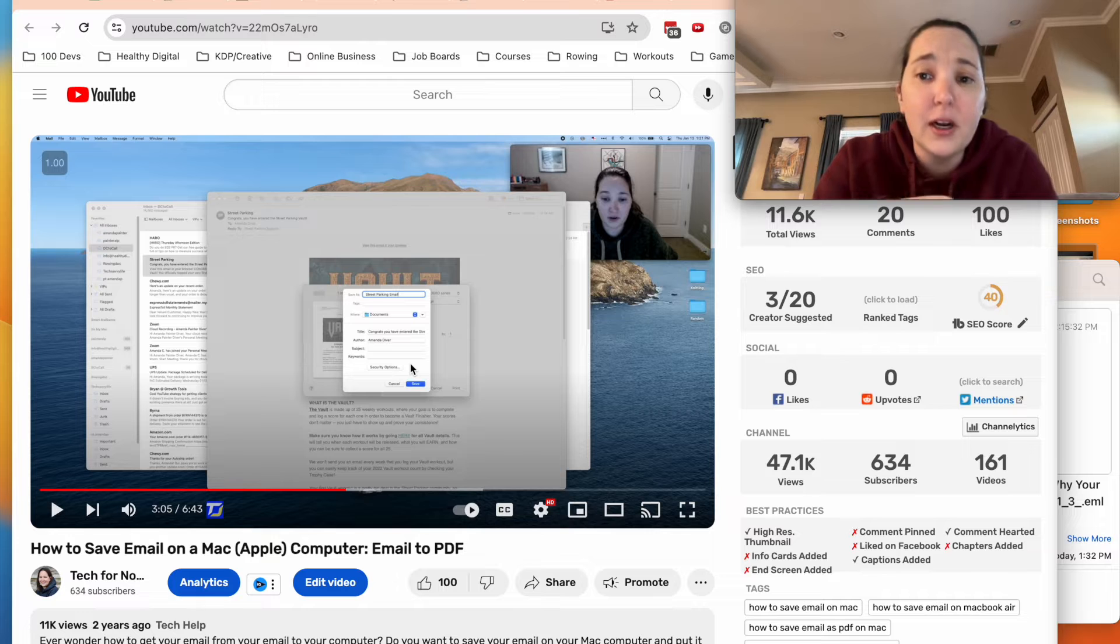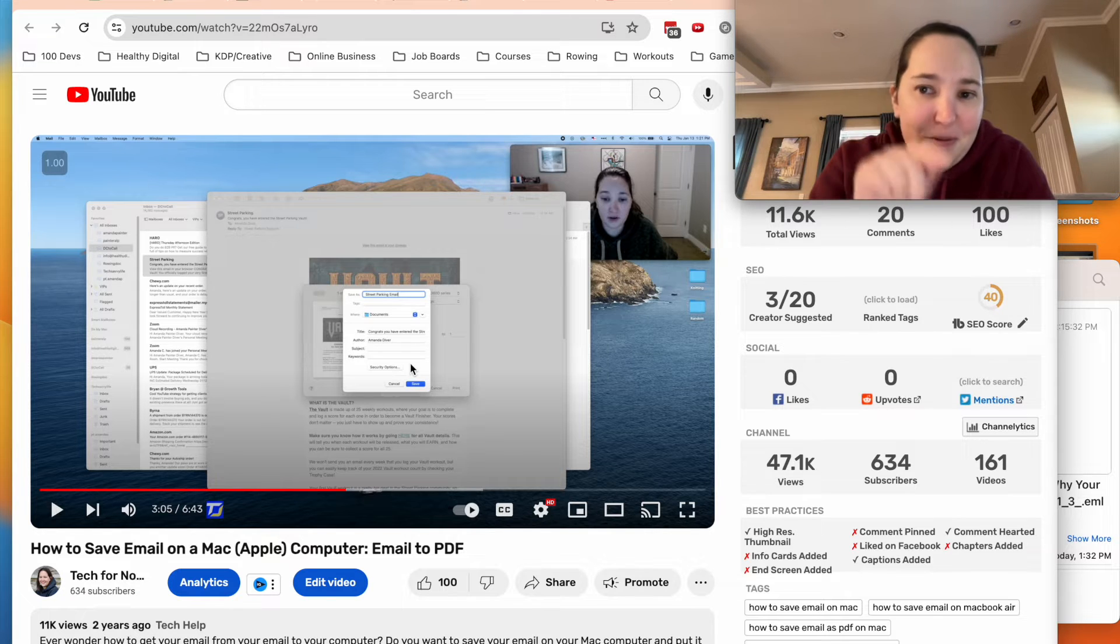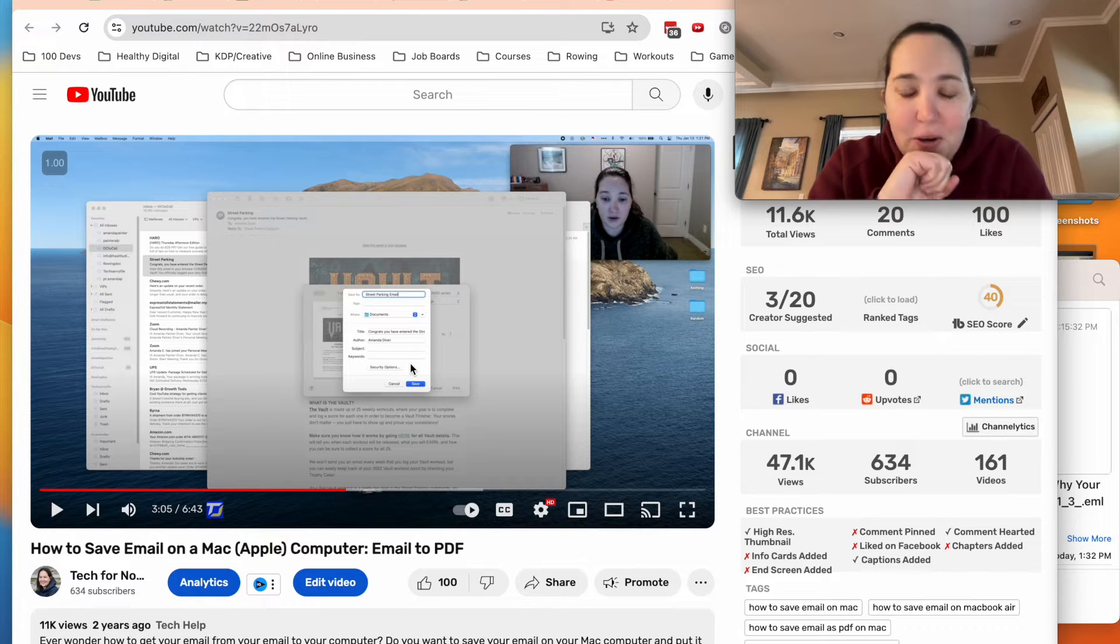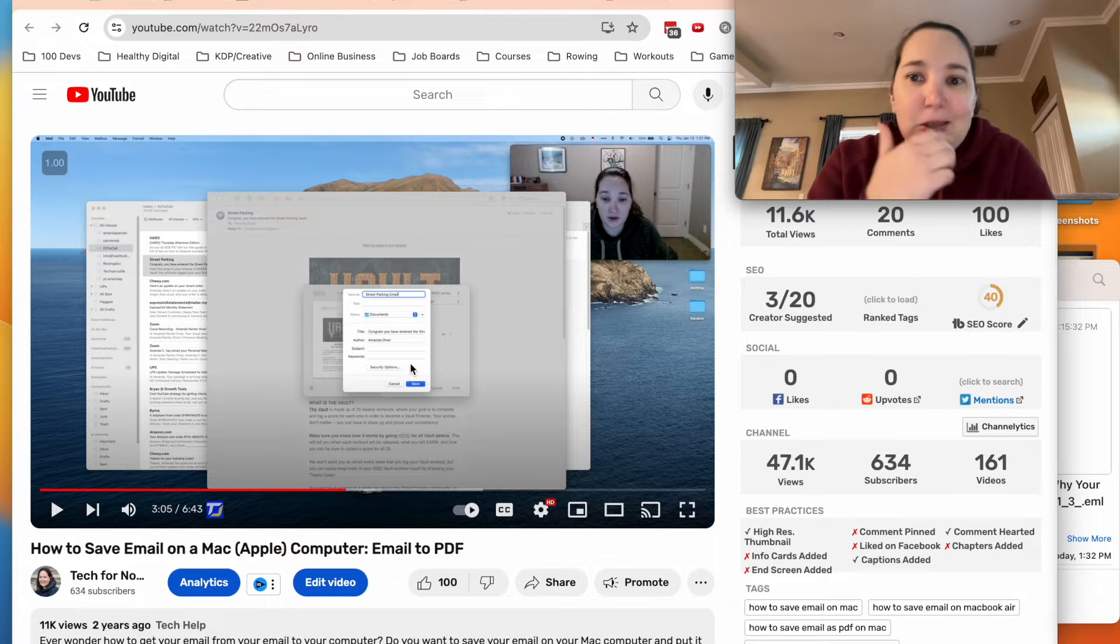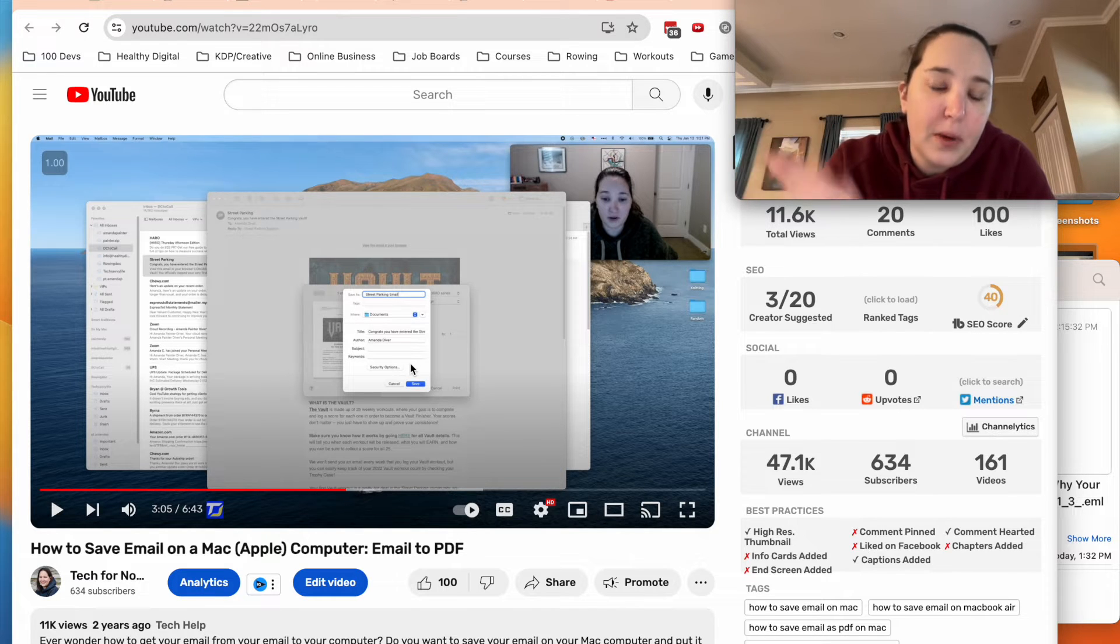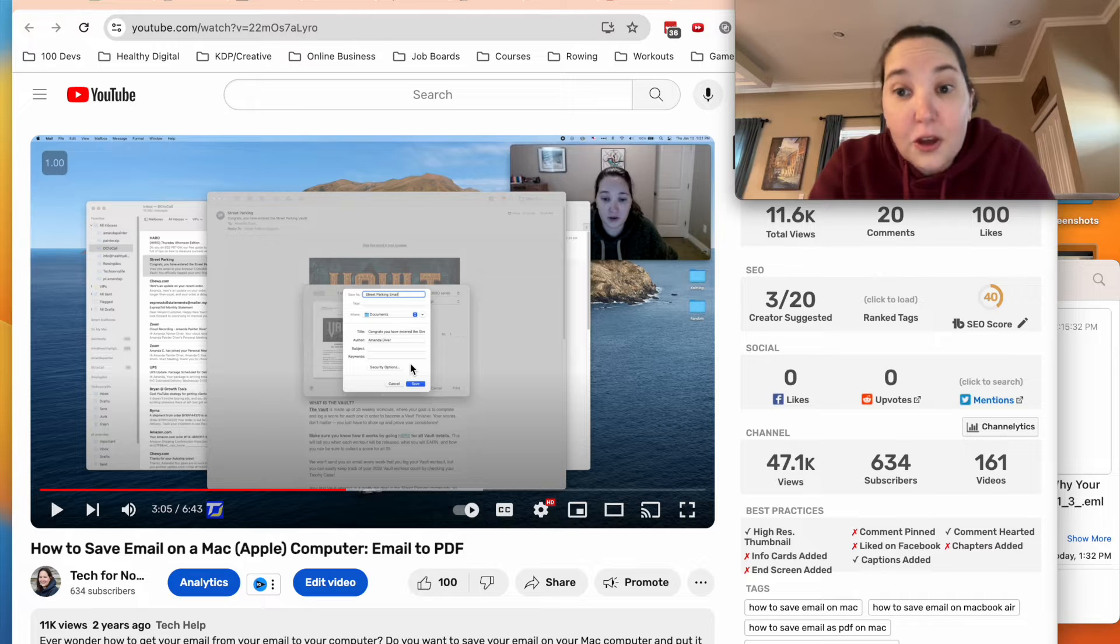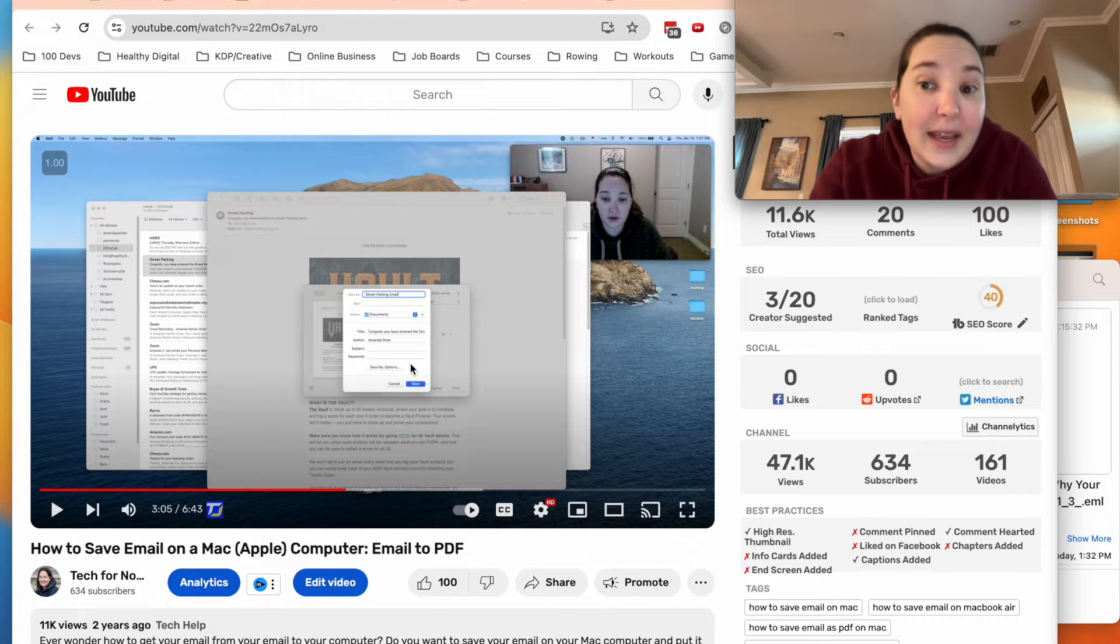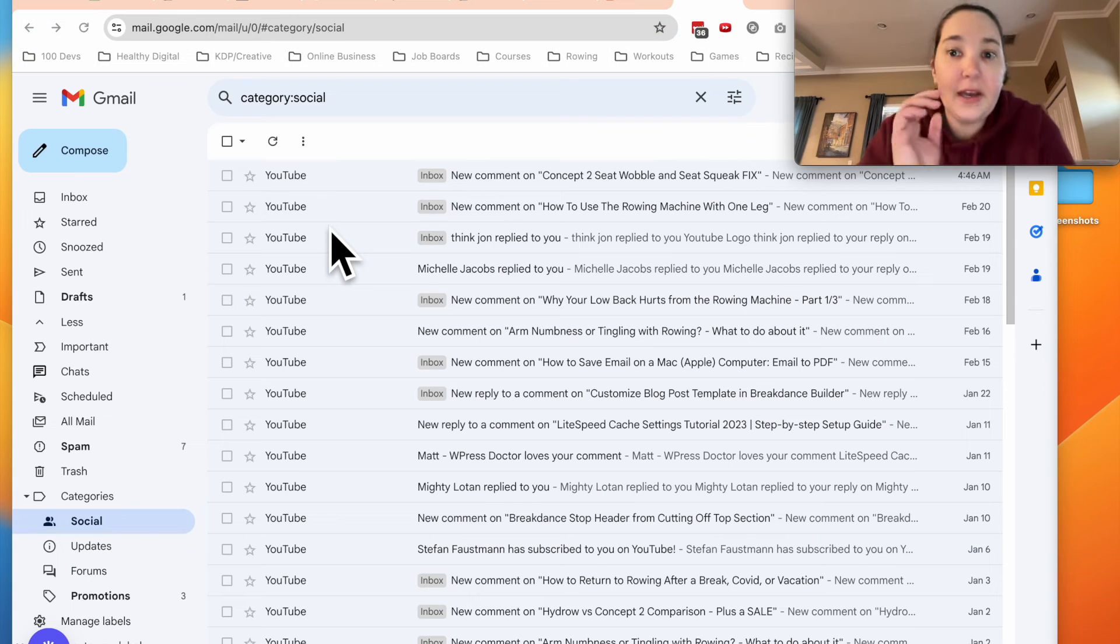However, if you want to do them as saved PDFs, I recommend following this video here or that's below and going one by one, unfortunately. But in case you do want it this other way as well, and you can see if you like it and want that, I'm going to show you how to do that.